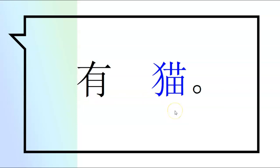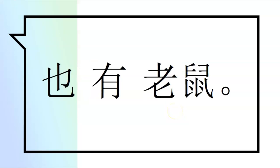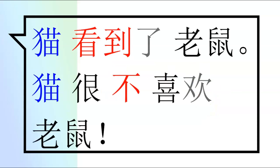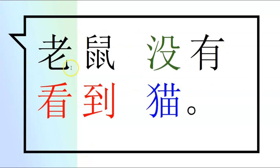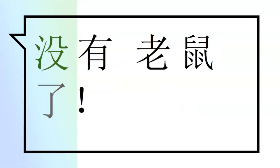猫猫。也有老鼠也有。也有老鼠。也有老鼠没有。老鼠。没有看到猫。没有老鼠，老鼠，老鼠，也有来来来。